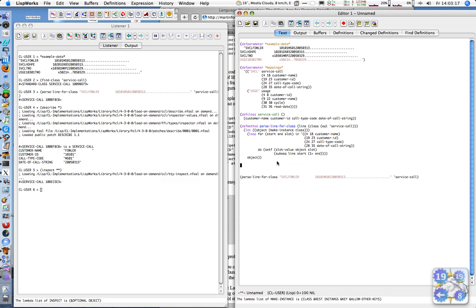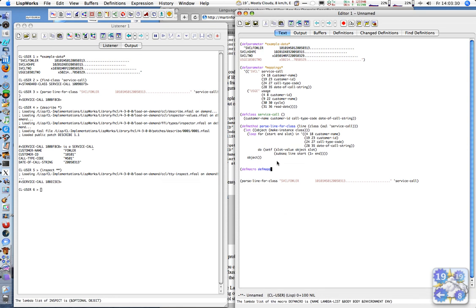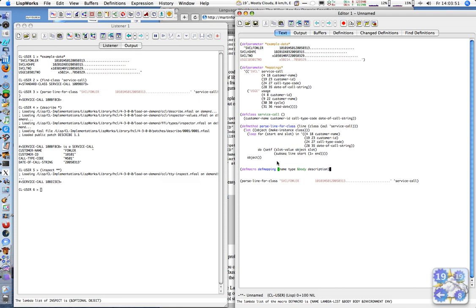So we have the class and method for parsing a service-call line. We want to parse the other stuff also, but instead of writing the code now, we let Lisp generate the code for us. That's where we introduce a macro.